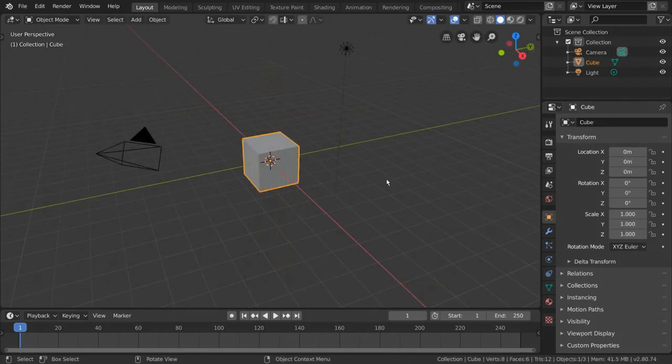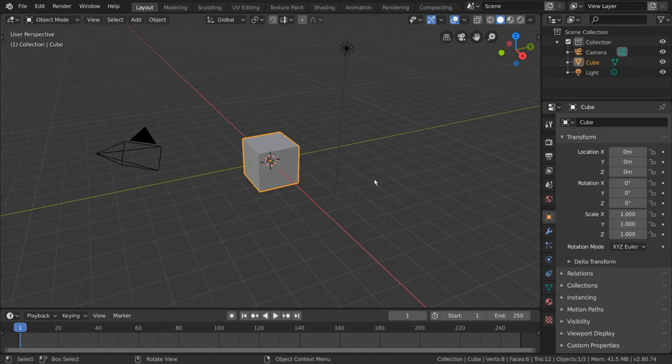Well, the broad definition of rigging in CG can be described as the act of assigning relationships between objects so that moving one thing will move another.